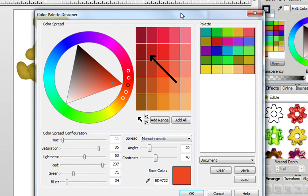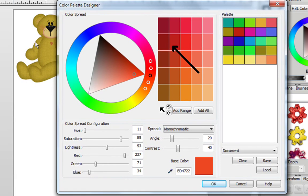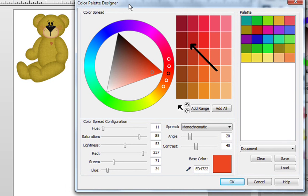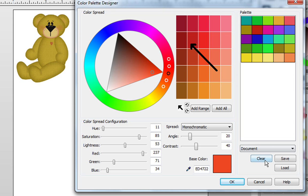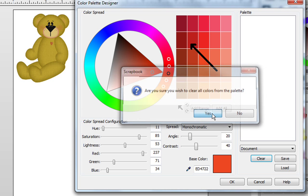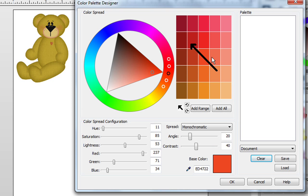Alright, now one more thing. If you want to have an embellishment such as this teddy bear, which I took from the Country Cousins Kit, available on the Daisy Trail website, you can easily make complimentary colors that you would put over here.